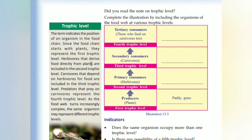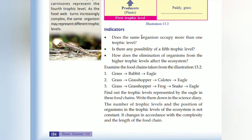As the food web turns increasingly complex, the same organism can represent different trophic levels. Producers are at the first trophic level; primary consumers (herbivores) at the second; secondary consumers (carnivores) at the third; tertiary consumers (those who feed on carnivores) at the fourth. Does the same organism occupy more than one trophic level? Is there any possibility of a fifth trophic level?